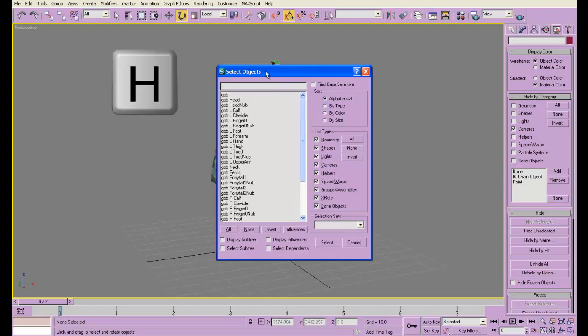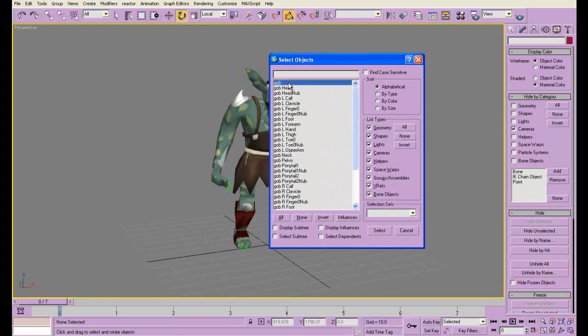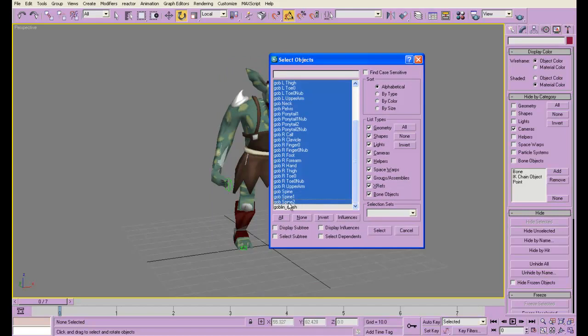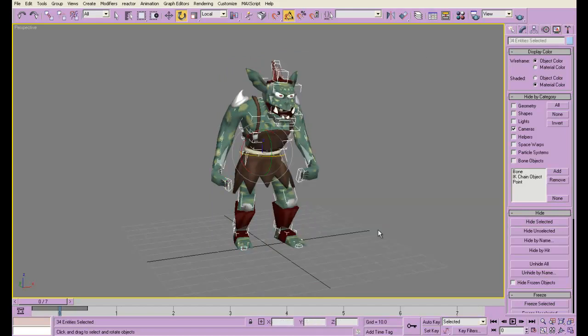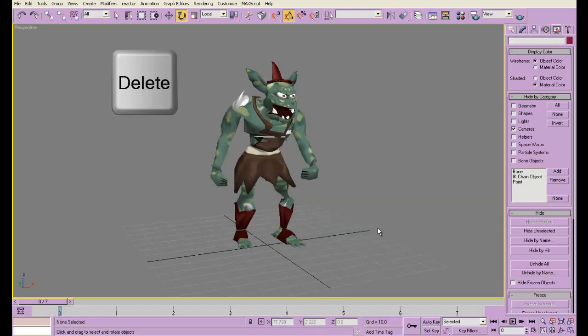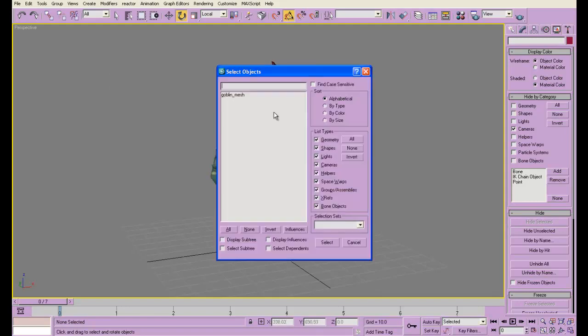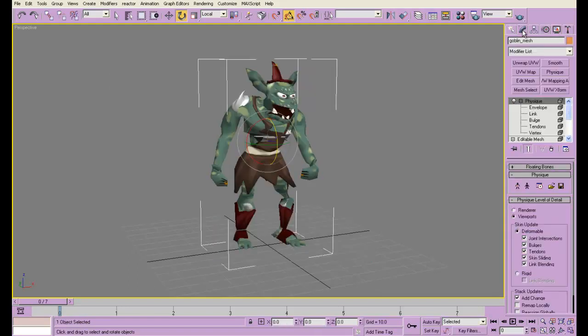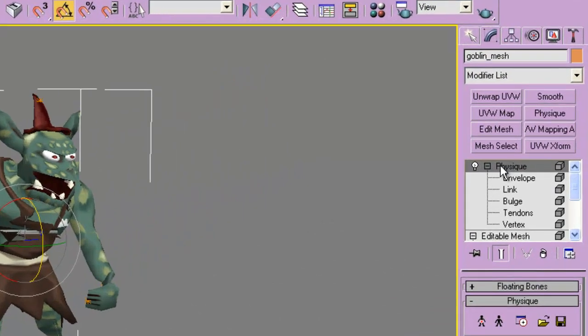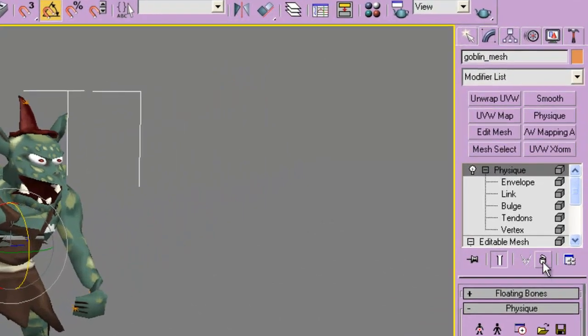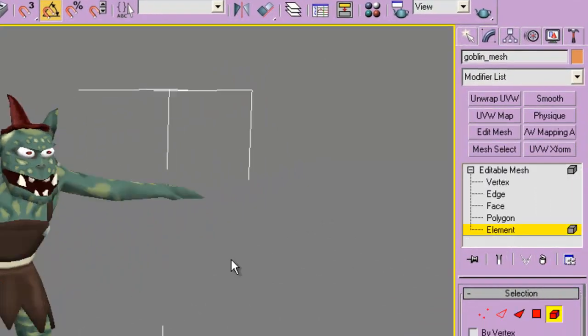Select objects. I'm selecting everything except for the mesh, and I'm going to hit delete. You can see that messed up the mesh. Why is that? It's because I still have physique on, so I'm just going to delete that.